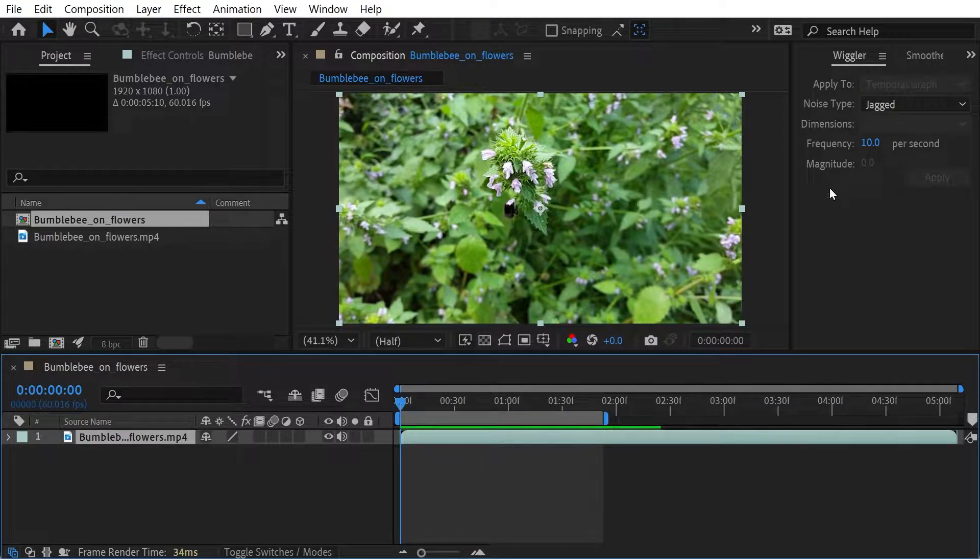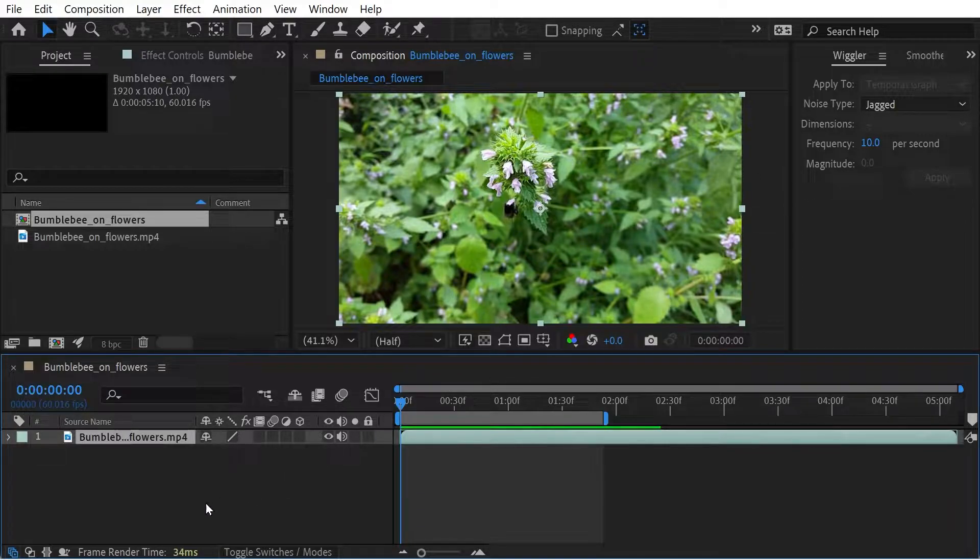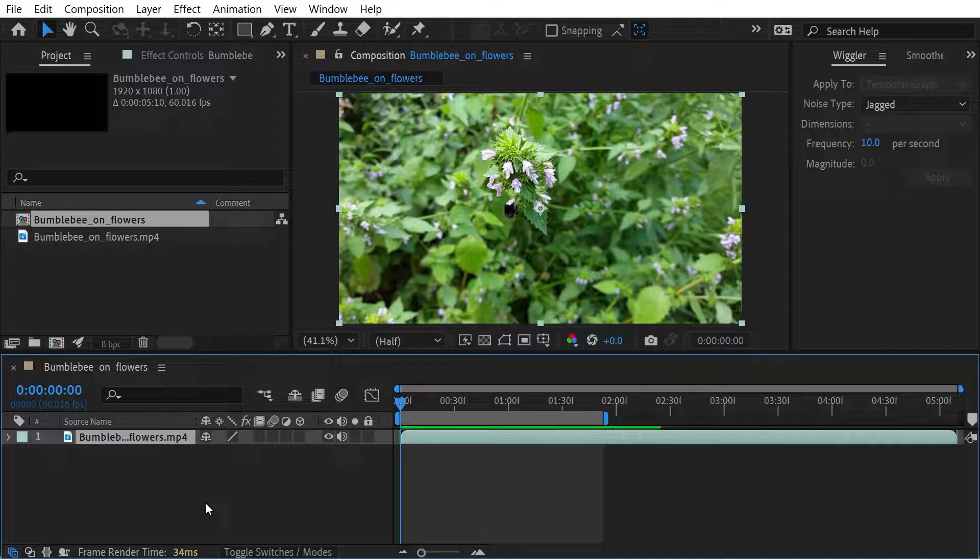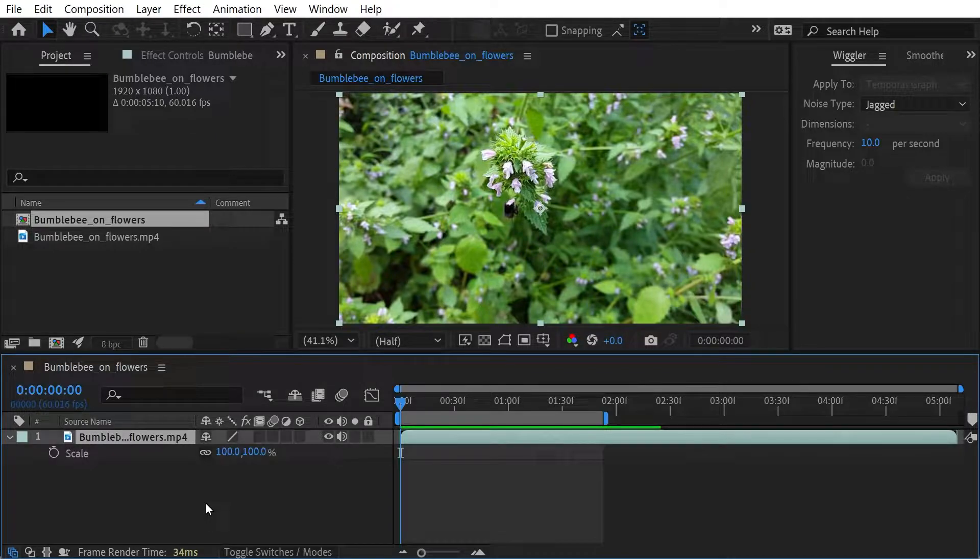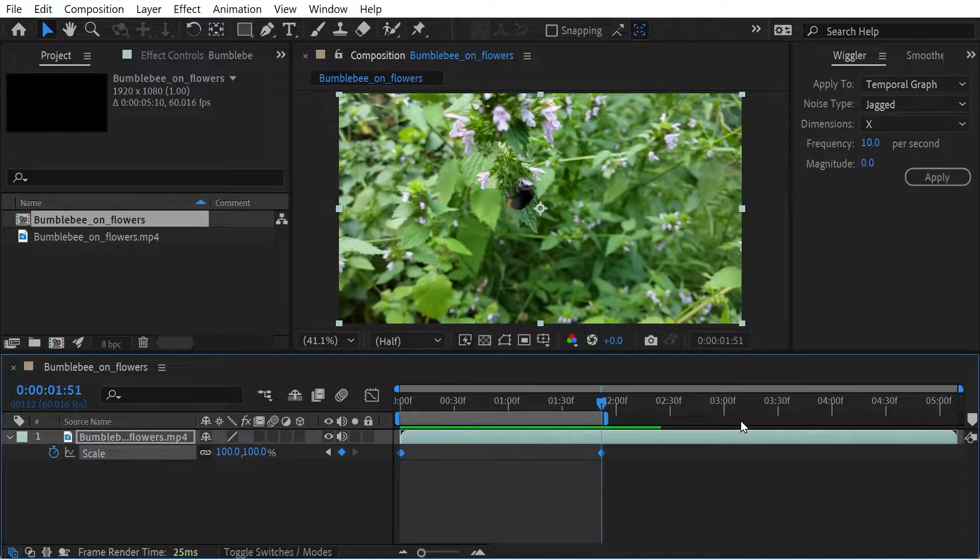So what can you actually change with the wiggler effect? We could look at the position keyframes, but I guess in this clip, we're not actually going to be changing the size of it. If we do scale for instance. So let's change the scale.